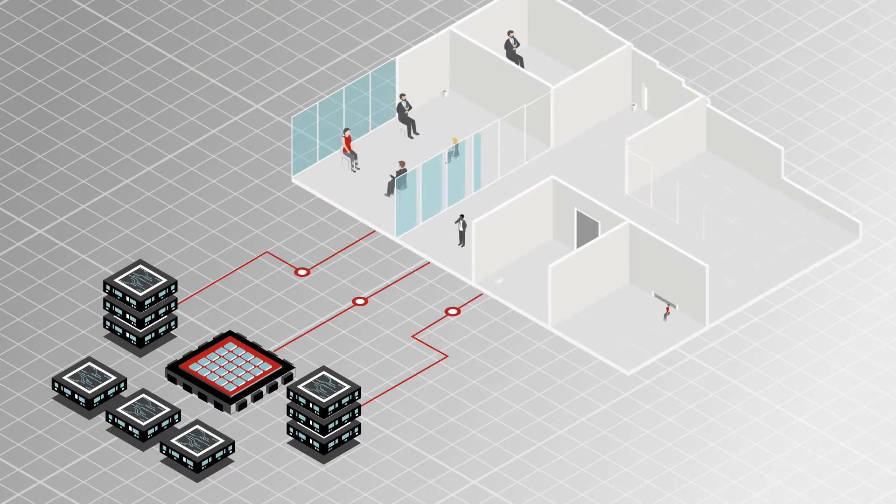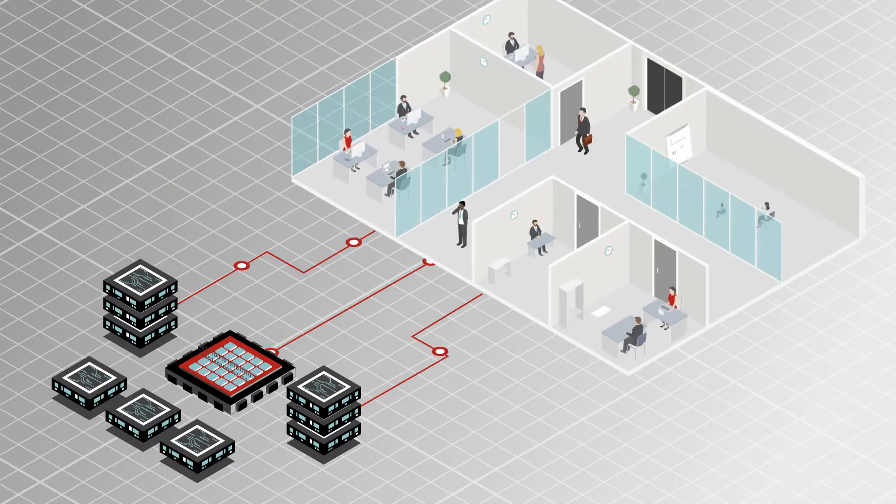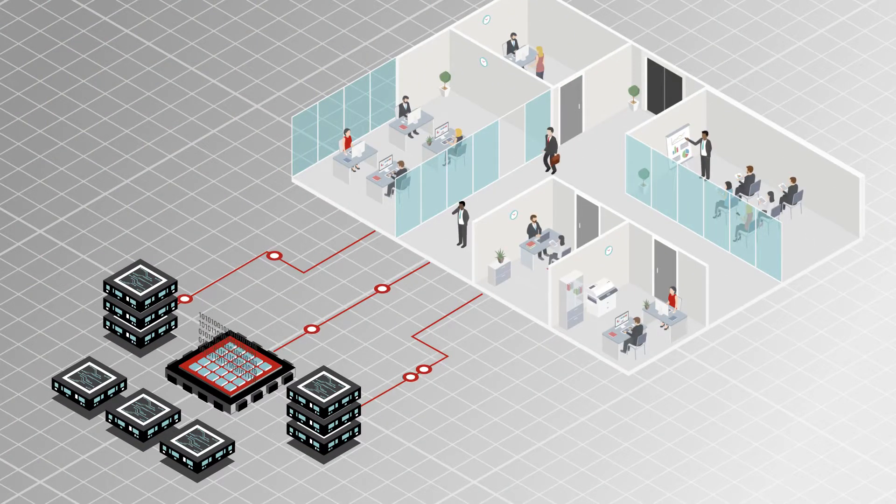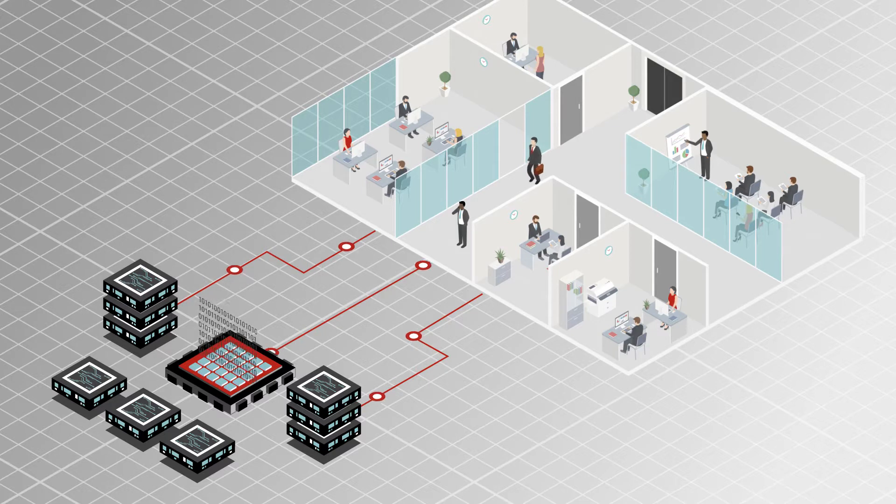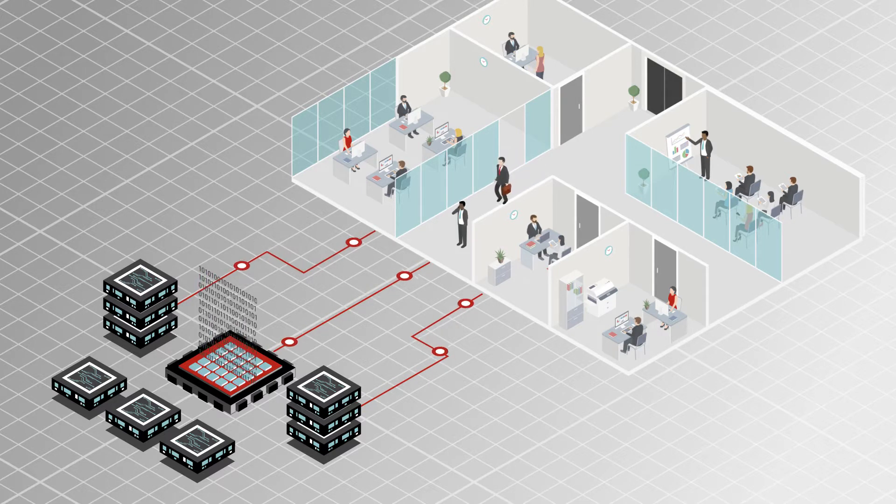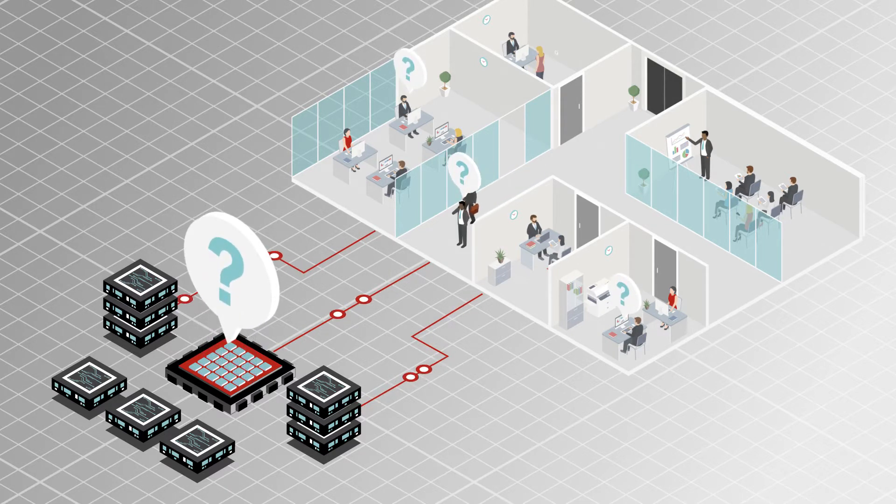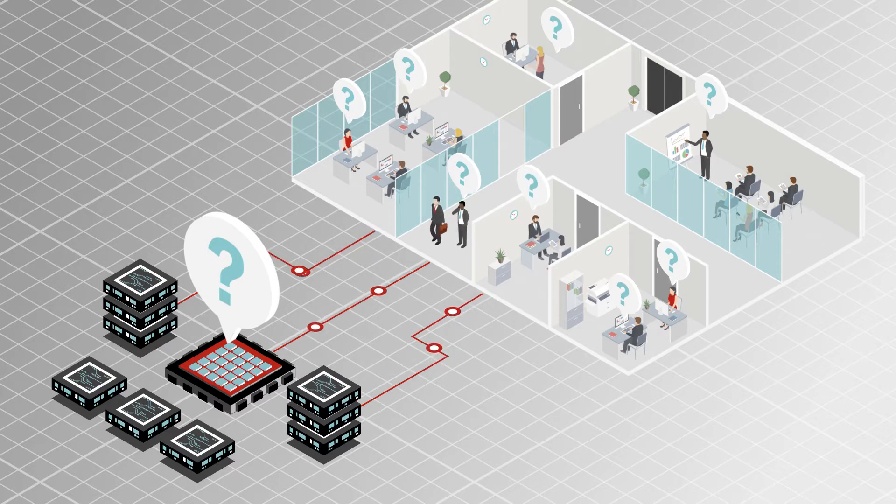Your business runs on data to quickly adapt to changing business needs and outperform your competition. However, are you struggling to discover and make sense of your data?